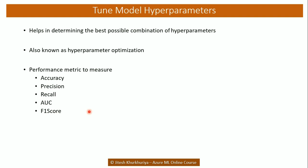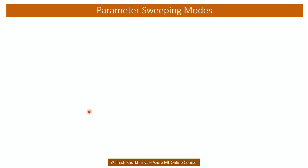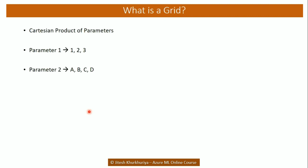Depending upon the scenario we might be interested in getting highest accuracy or precision or recall or AUC. Tune model hyperparameter helps us to achieve the same. It uses what are called as parameter sweeping modes for these hyperparameters. It supports random grid, entire grid and random sweep for tuning or optimizing the hyperparameters. So what is the grid?